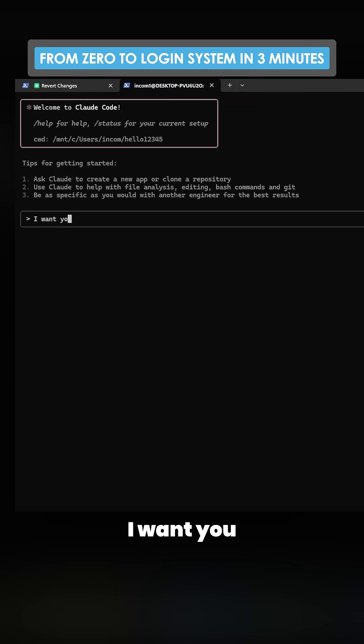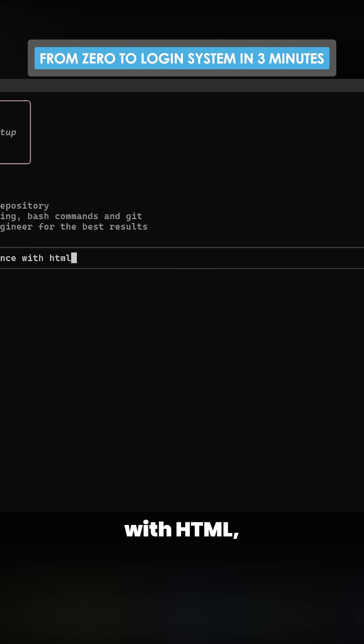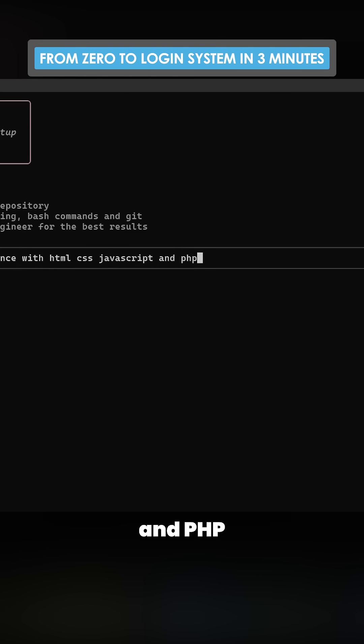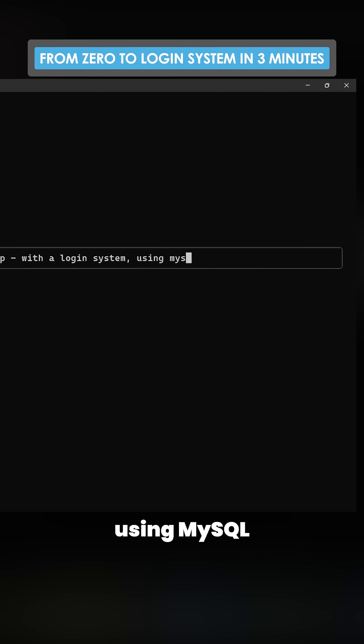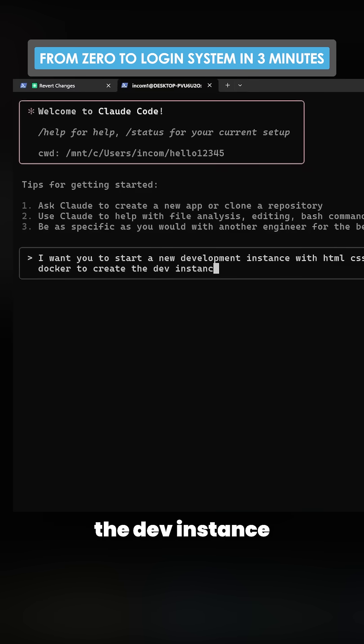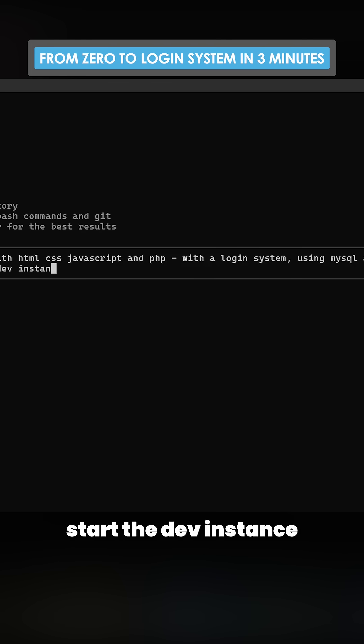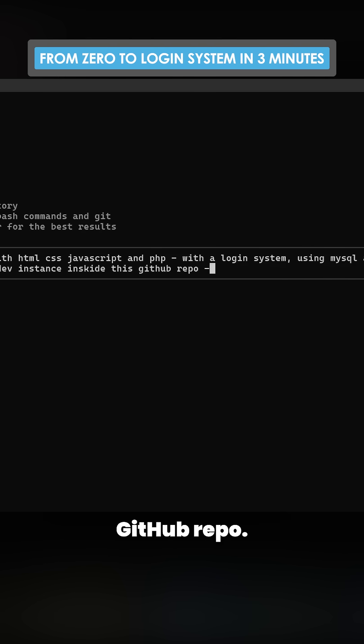I'm going to say, I want you to start a new development instance with HTML, CSS, JavaScript, and PHP, with a login system using MySQL as the database, use Docker to create the dev instance and start the dev instance inside this GitHub repo.